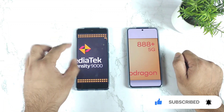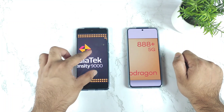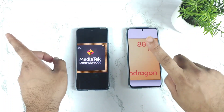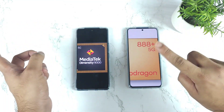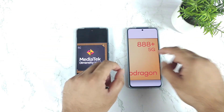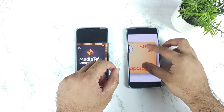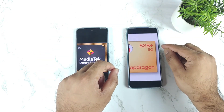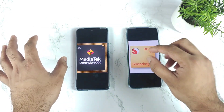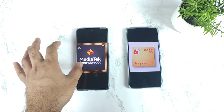This is the latest processor from Mediatek which is the Dimensity 9000, and Snapdragon did launch the Snapdragon 8 Gen 1 series, but I just want to compare with the Snapdragon 888 Plus to see how much difference there is regarding the benchmarks.